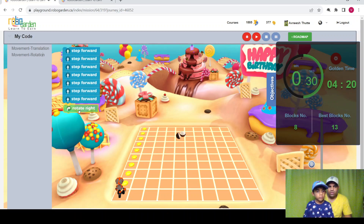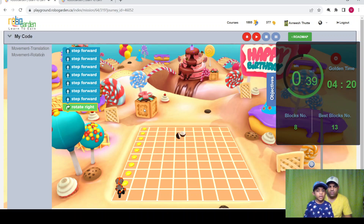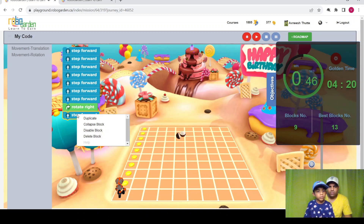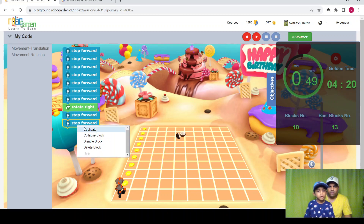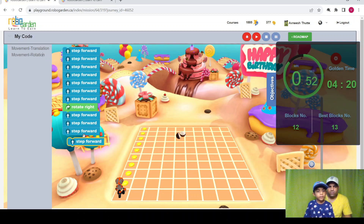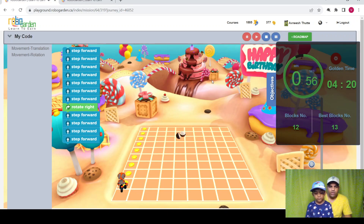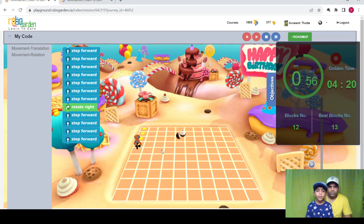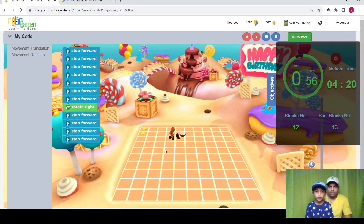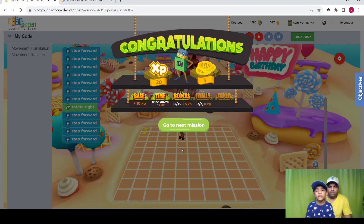We've moved about seven steps so far, right? So let's count how many steps. That mission is complete!